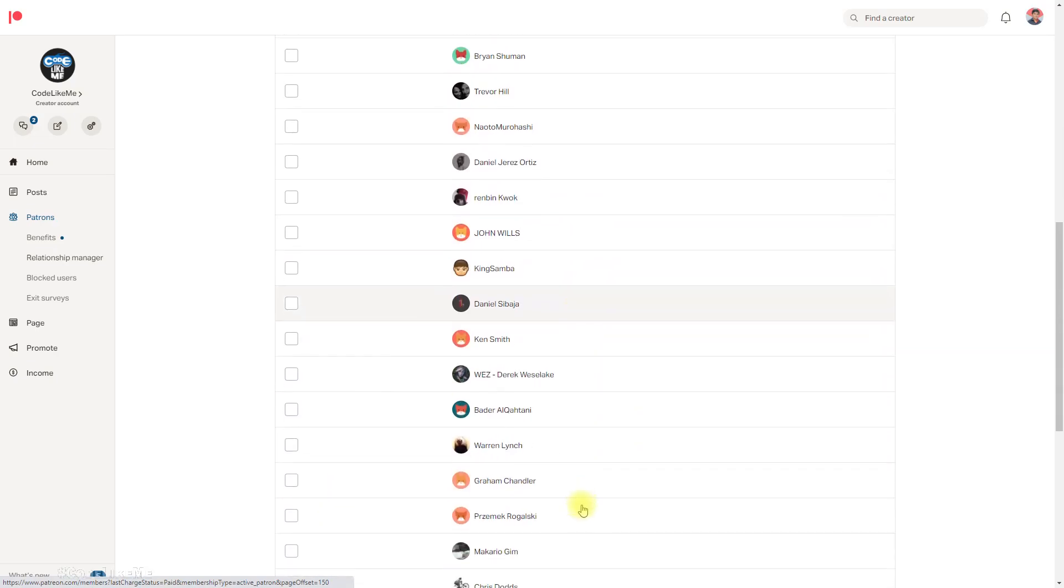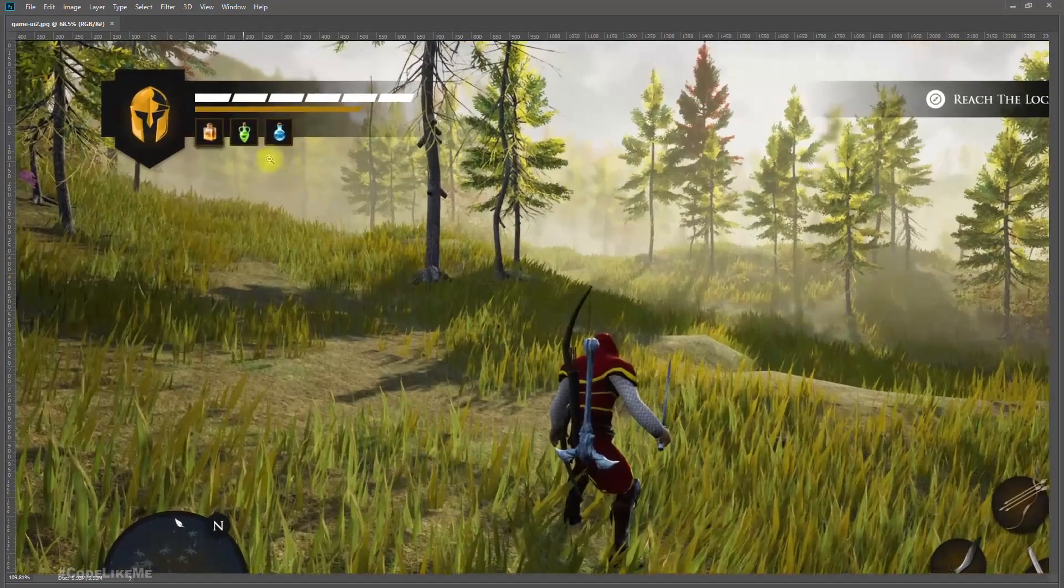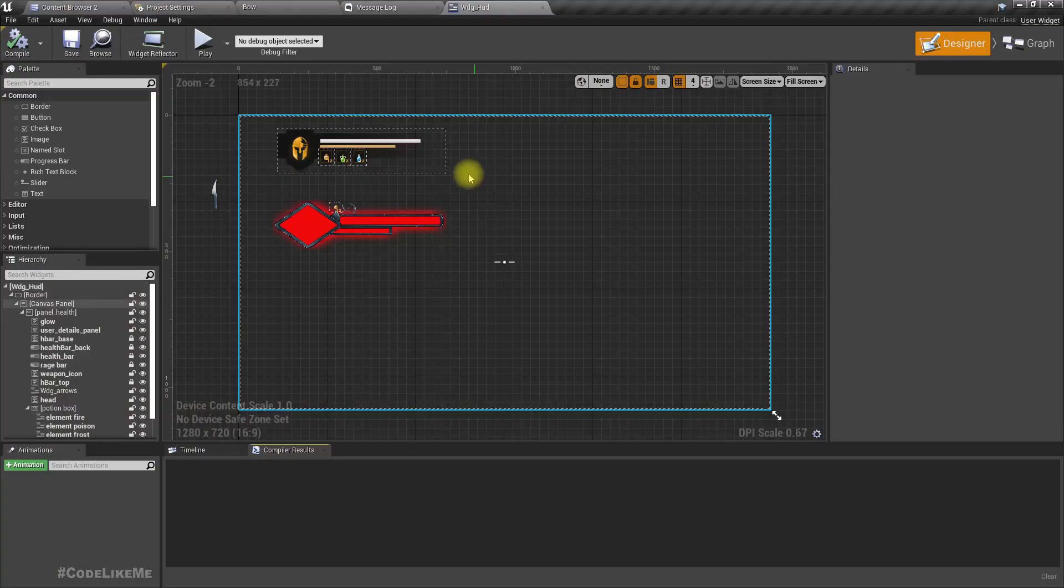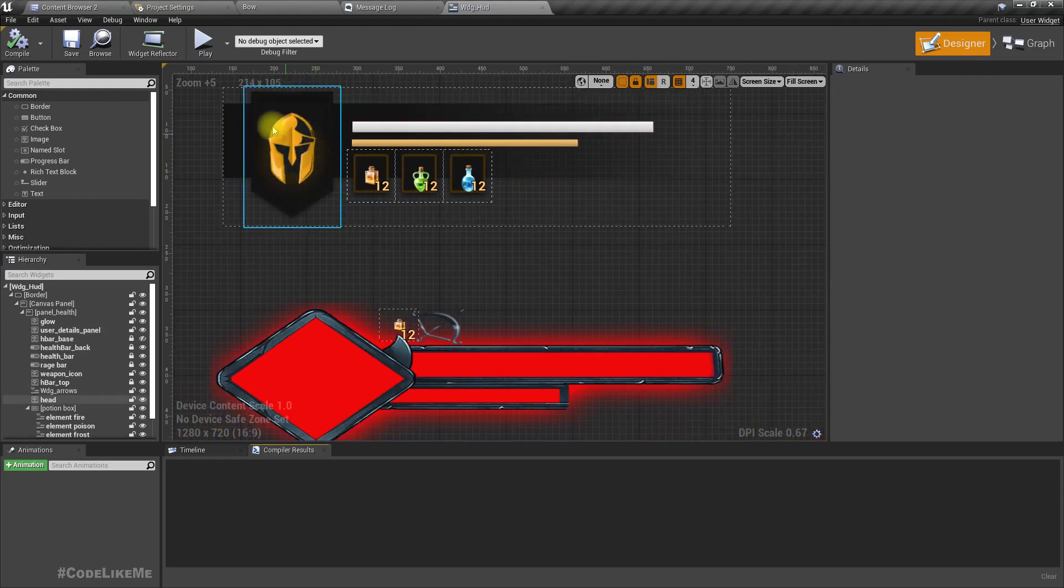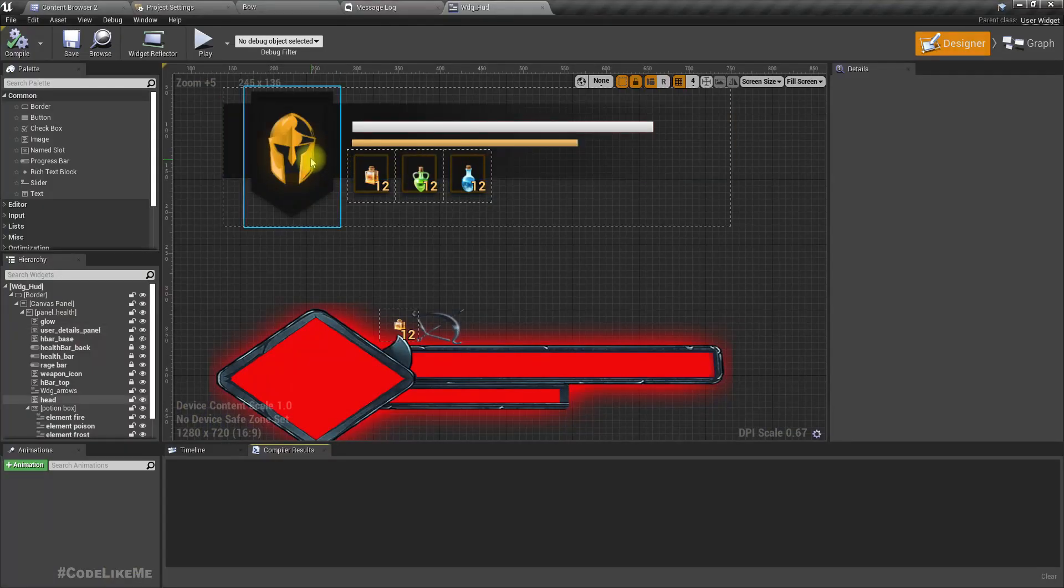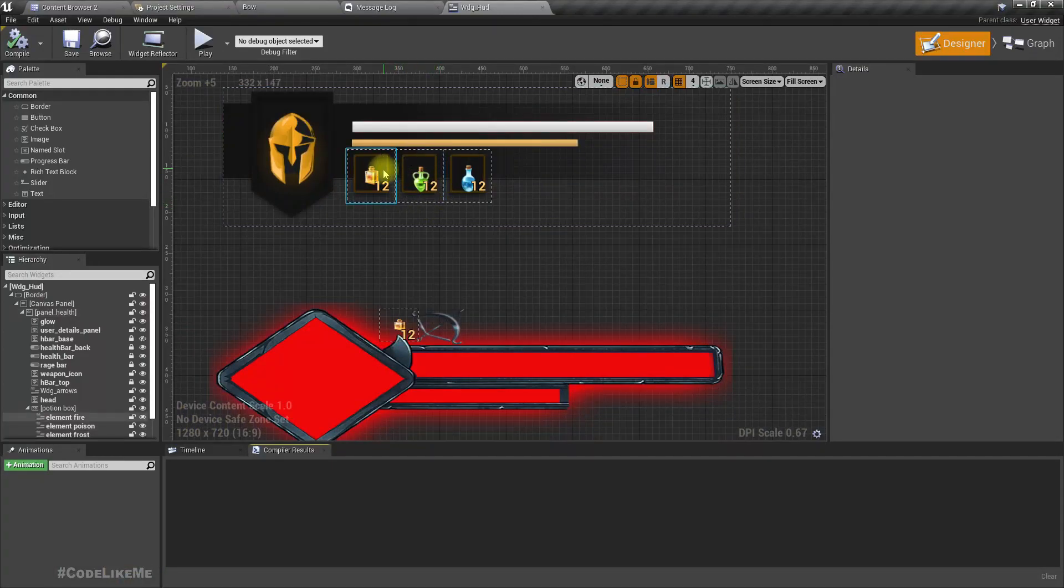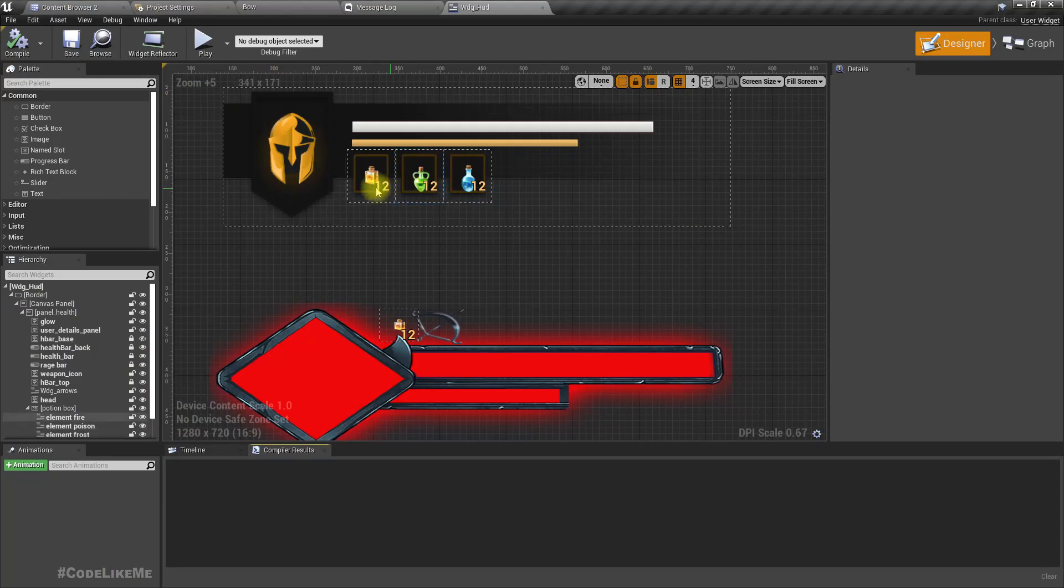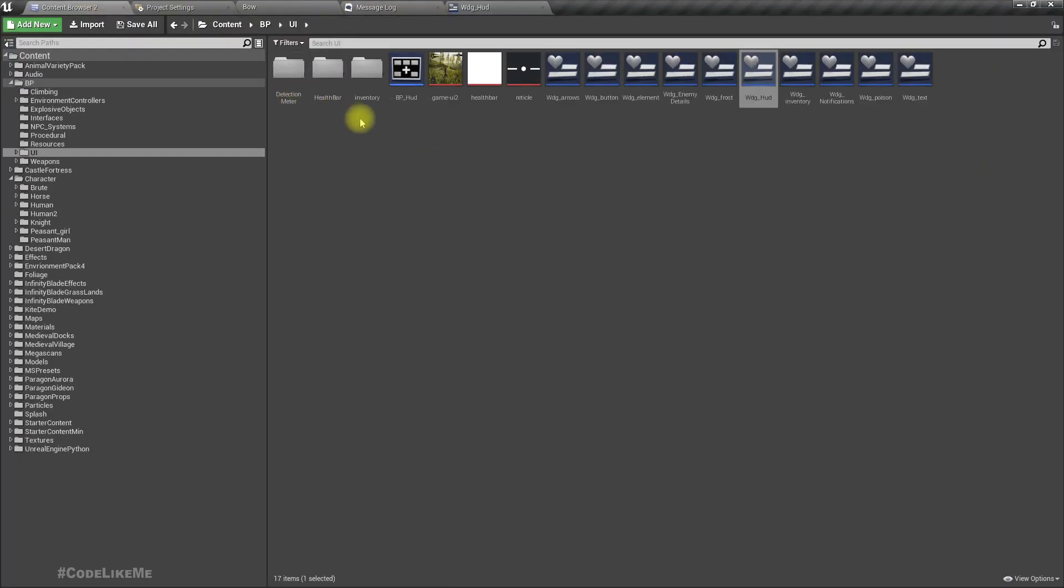And this episode is sponsored by this generous patrons, thank you very much for your support. All right, so in this episode also I'm going to continue with this new HUD design. So this is the reference design and this is what I have at the moment, and as you can see there is a slight difference in this helmet proportions from this reference image, so we will have to fix that. And also we will have to fix this potion icons because as you can see they are not properly centered.